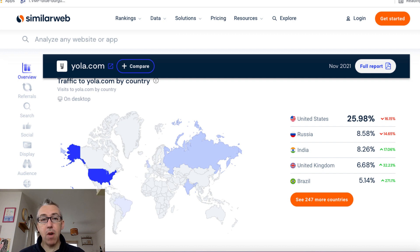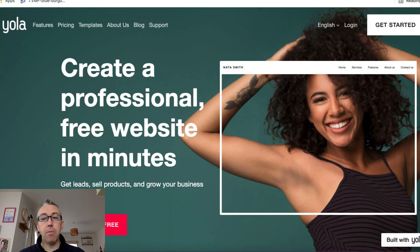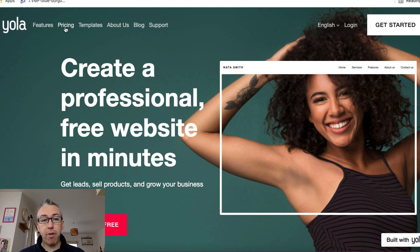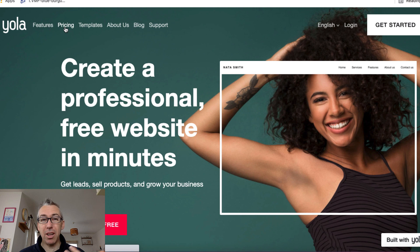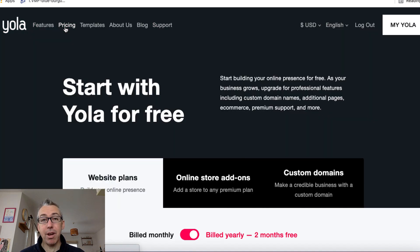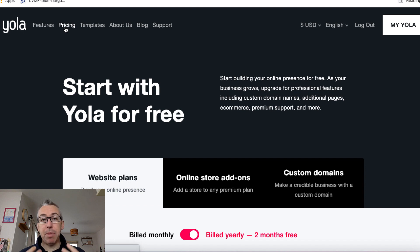If we head on over to yola.com, this is their homepage. And you can click on the pricing. So if we click on pricing right now, you'll see how much it costs to use Yola. But they have a free option. So it's totally worth getting the free option and just building out a very simple basic website.